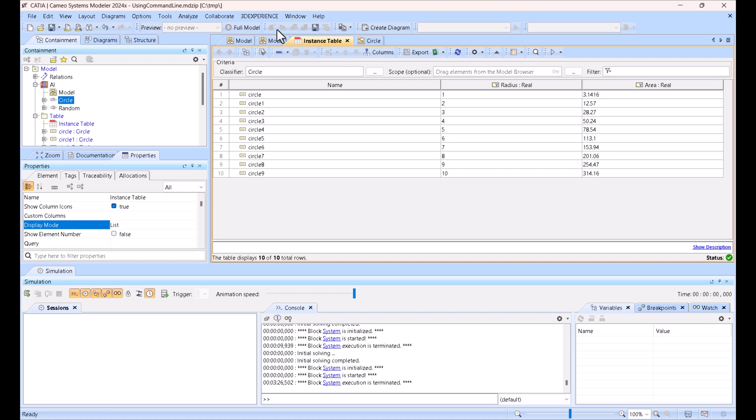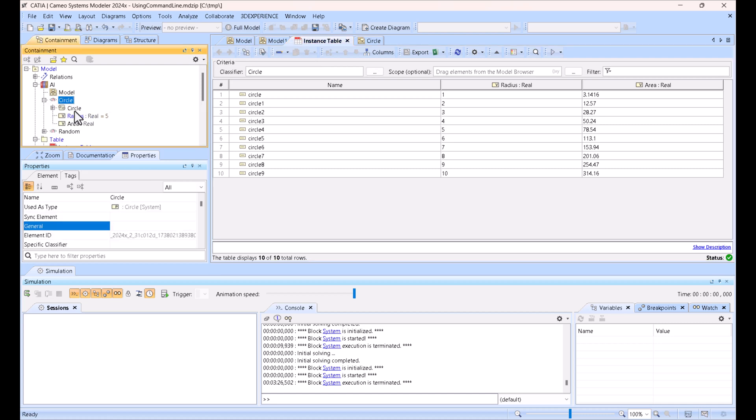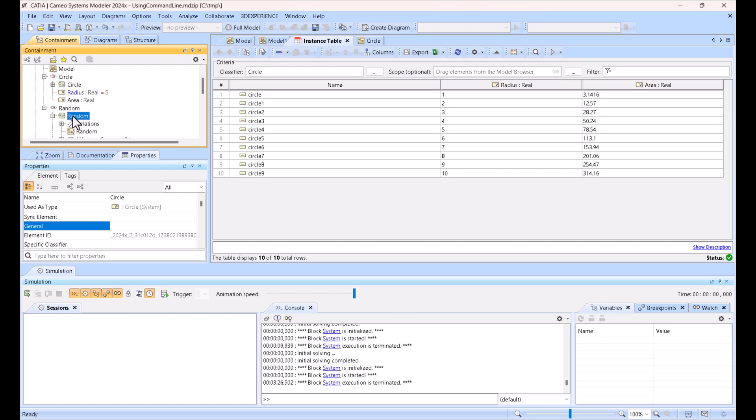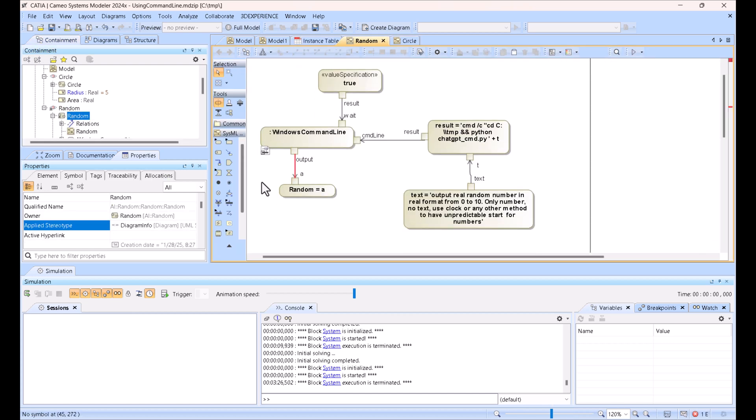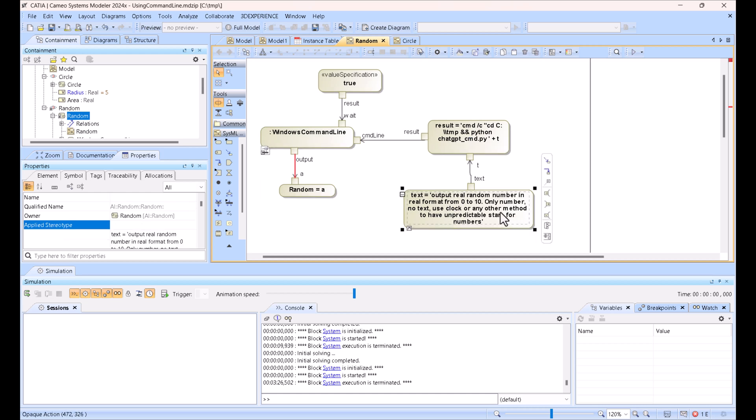Let me show you the logic and how it looks. Every component you can see here, for example Random, has a behavior diagram which you can use separately. Here we have input as a text, so this will be an AI request. It gets here as text and executes the Python code.